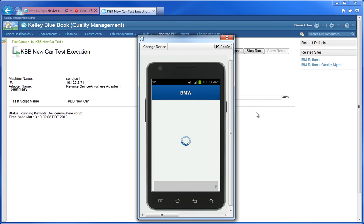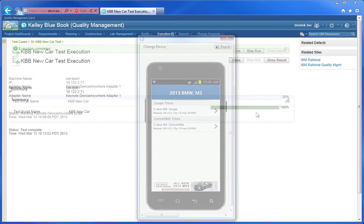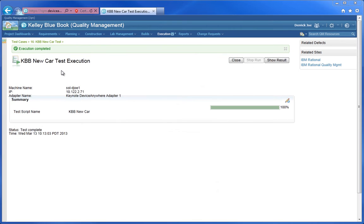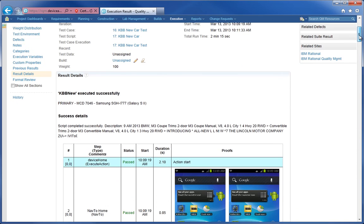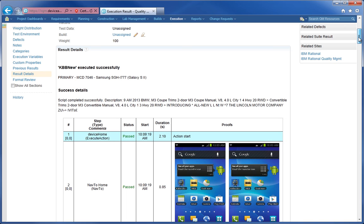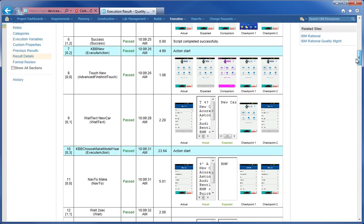Now I'm going to skip forward a little bit to the conclusion of the test. The test case execution is completed, and now you can see a success indicator. I will now click the Show Result button, which takes us right into the execution results. You'll see all of the relevant level of detail for this specific test case, such as pass or fail, step descriptions, execution time, and all proofs, which can be opened separately.